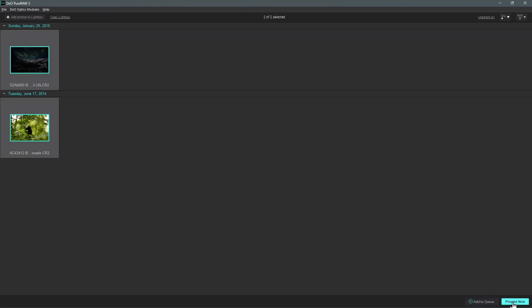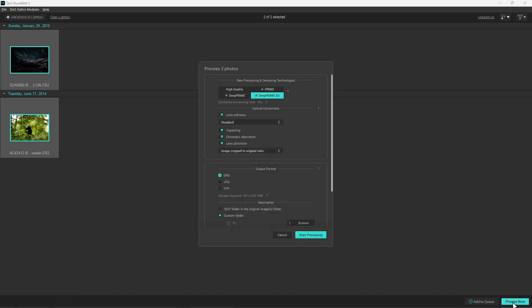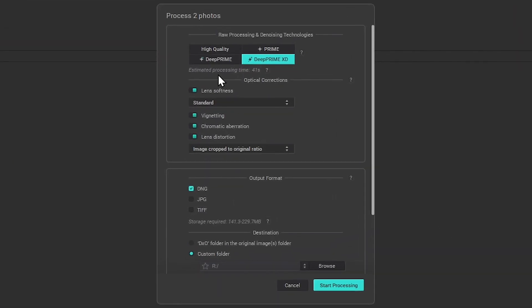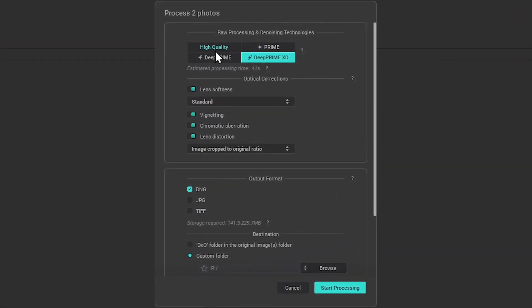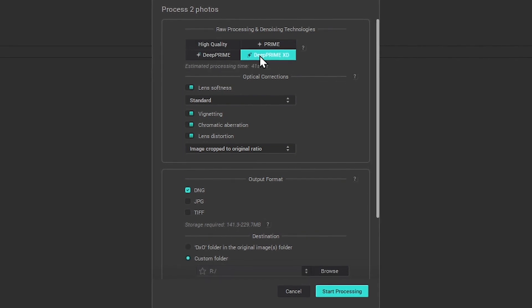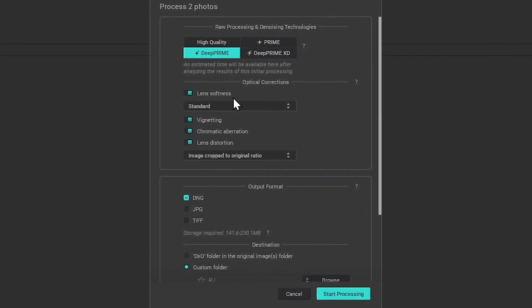When you are ready to process your images, click Process Now. The processing window will appear where you can select the different demosaicing and denoising algorithms, and the optical corrections you wish to apply.